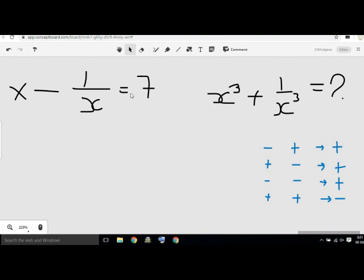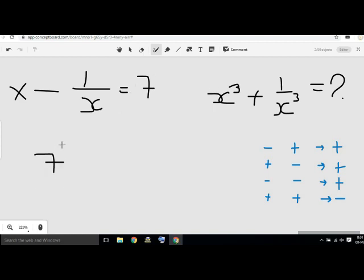x minus 1 by x equals 7. x cube is equal to x cube. 7 cube is equal to 7 cube.